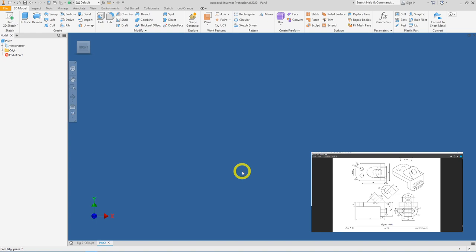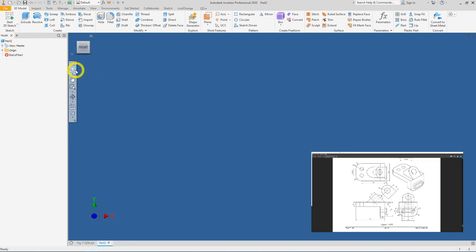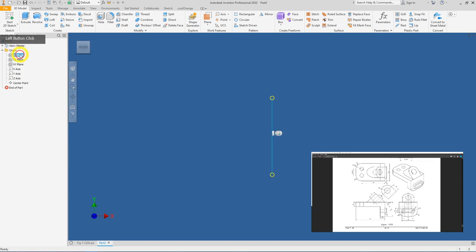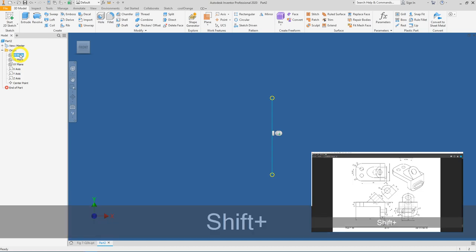You will be presented with a new, empty sheet of part drawing. Go into your model browser on the left side of Inventor, find the Origin folder, and click the plus sign beside it to expand it. This reveals all the default planes, axes, and the center point. Left-click on the YZ plane, press Shift, and also select the XY plane.